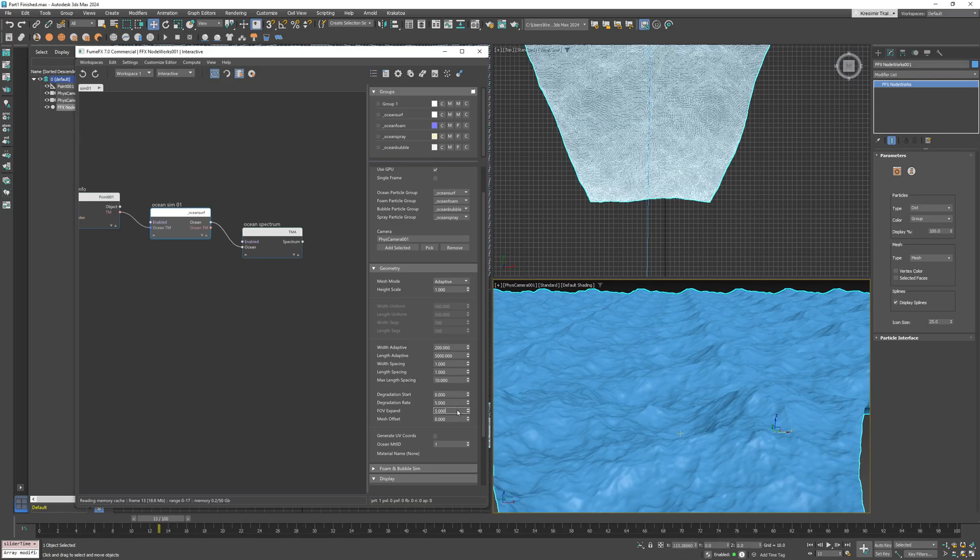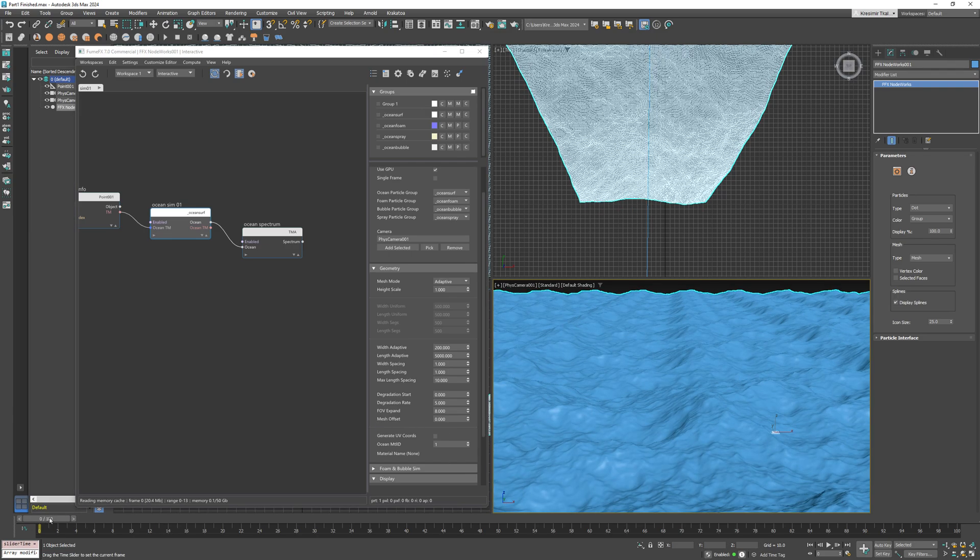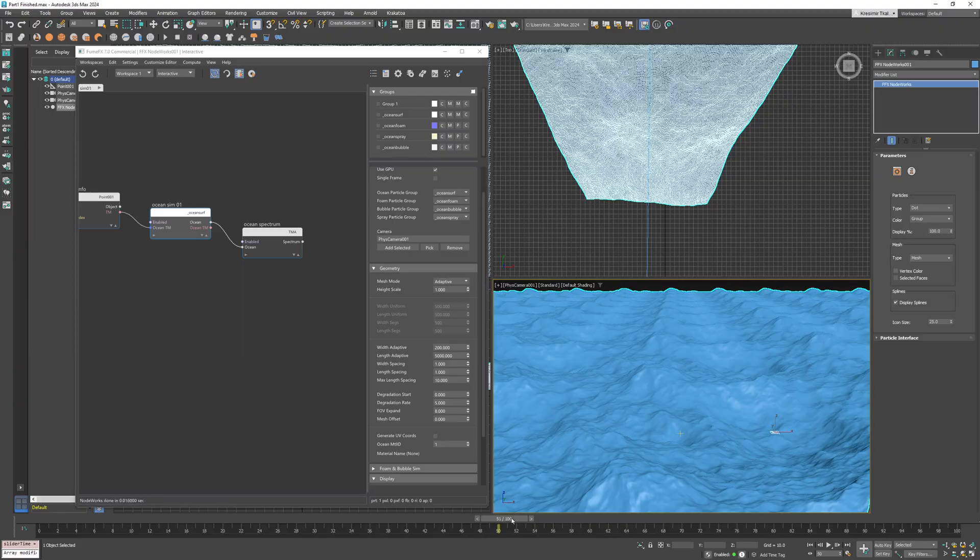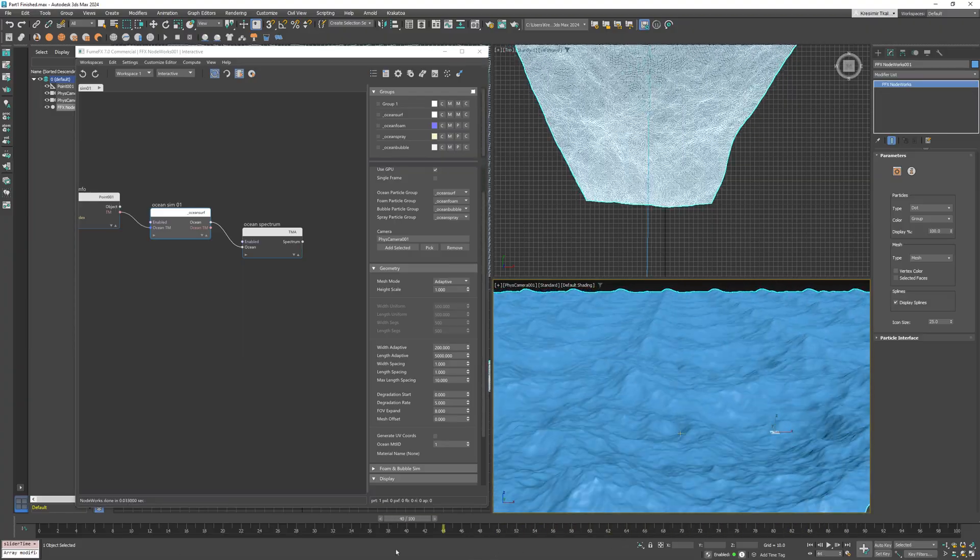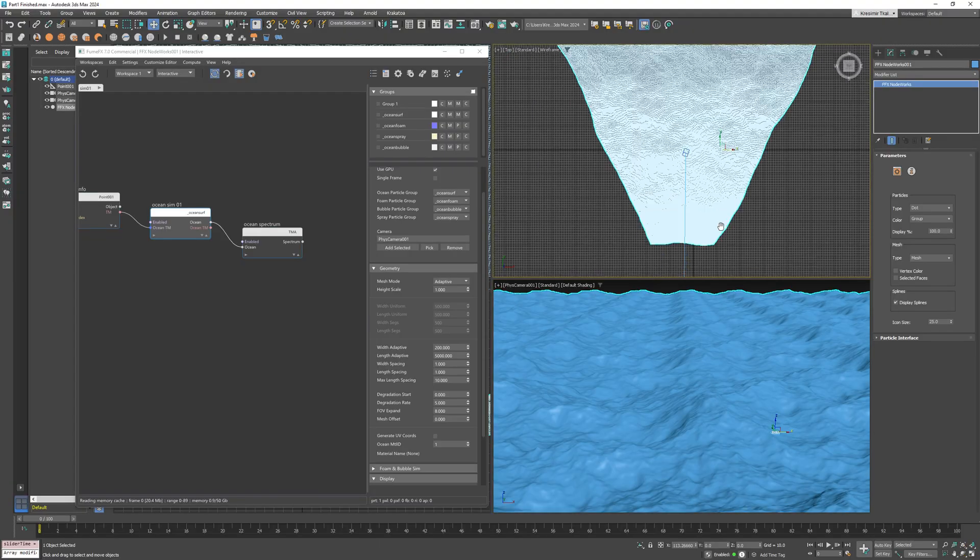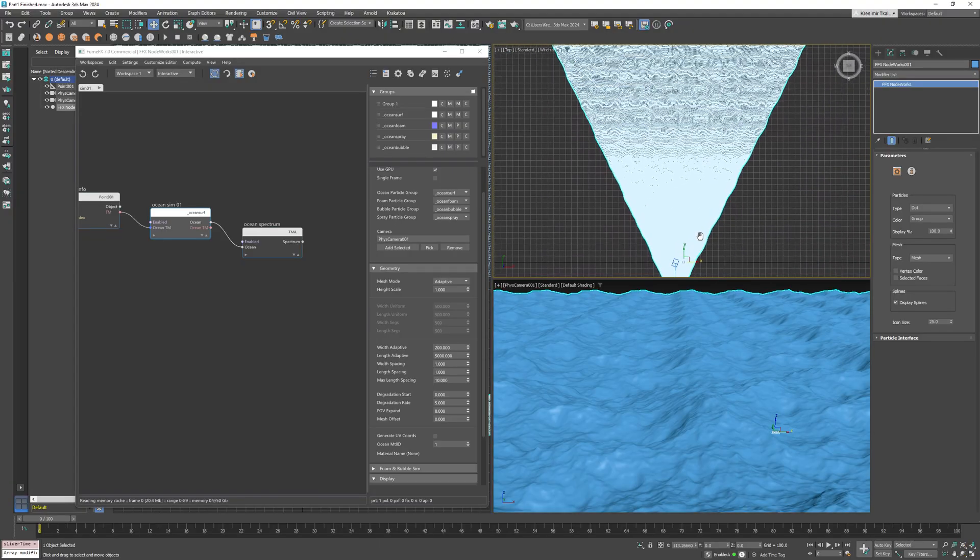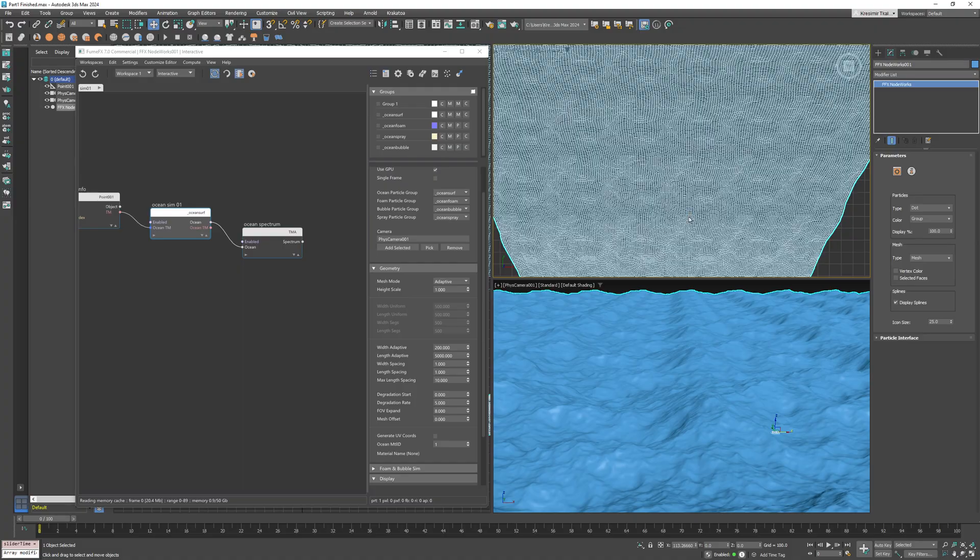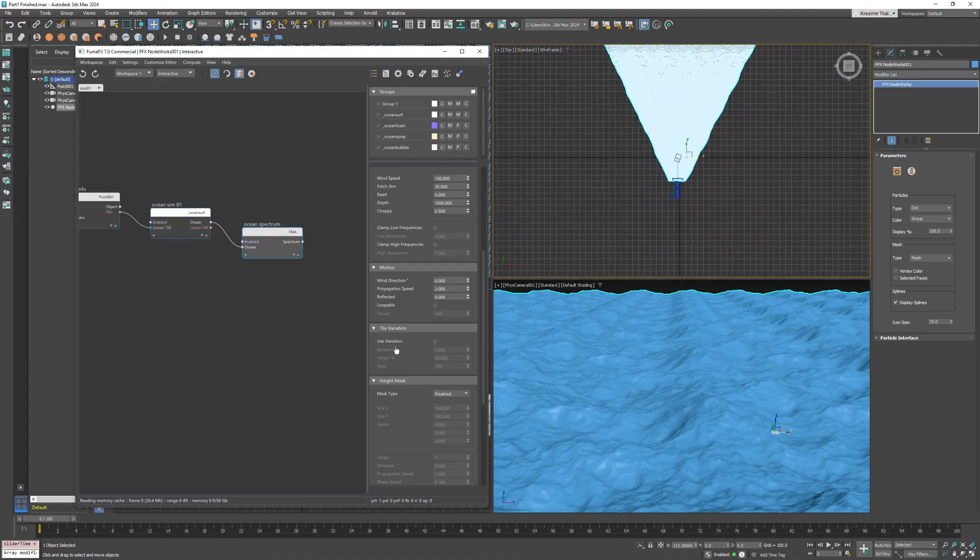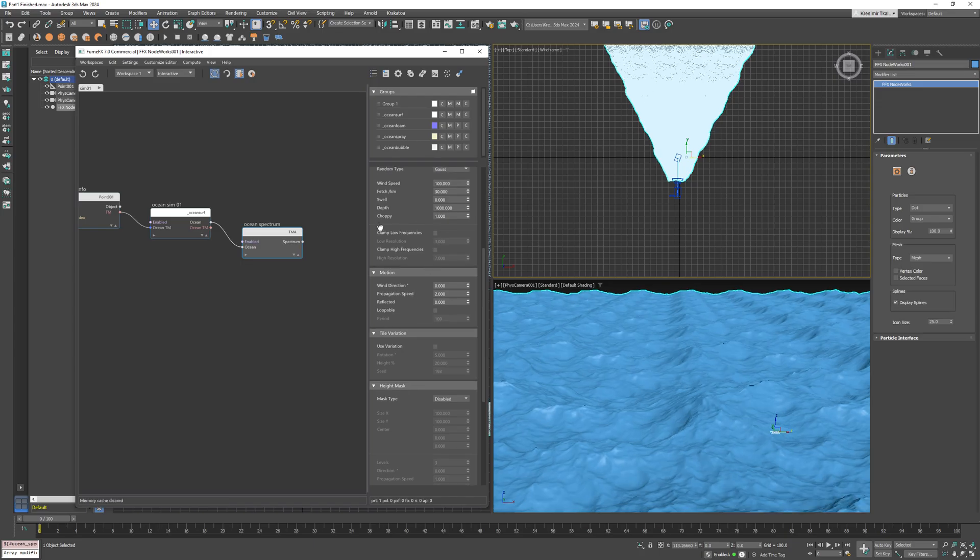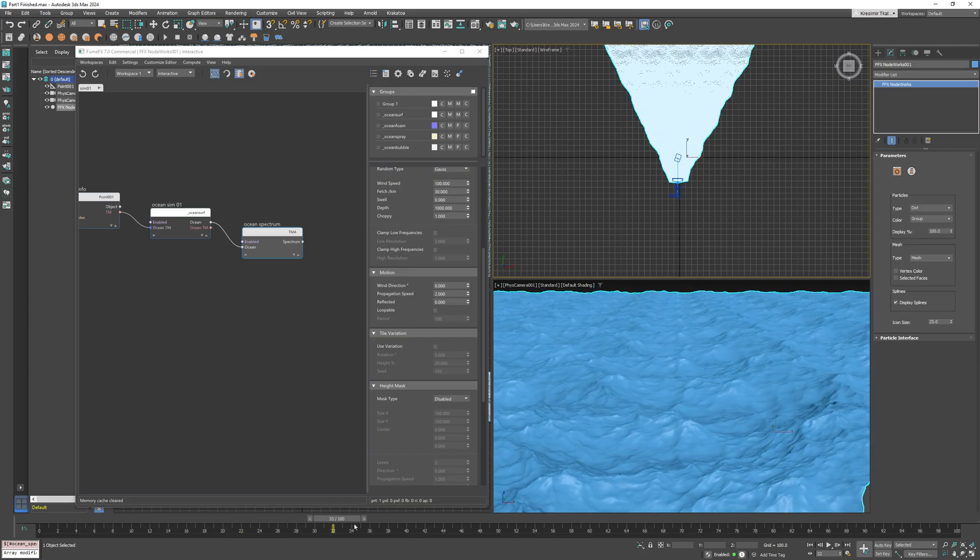As you can see, there are no holes anymore in the viewport. However, keep in mind if you use high choppiness values, it deforms the mesh, so you can have holes appearing. Increase the field of view expand as long as the mesh covers the camera view.